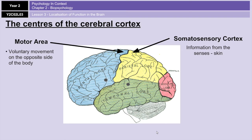At the front of both parietal lobes is your somatosensory cortex. This is where sensory information from the skin — related to touch, heat, or pressure — is represented. The amount of somatosensory area devoted to a particular body part indicates its sensitivity. For example, receptors for the face and hands occupy over half of the somatosensory area, because these are particularly sensitive areas for touch, pressure, and heat.